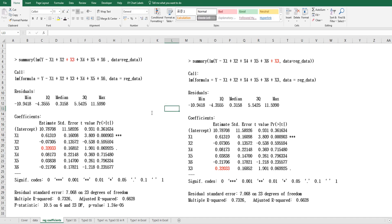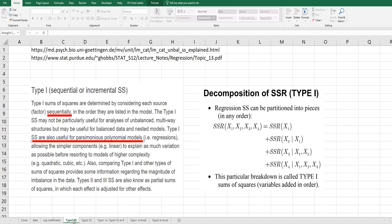As you can see, although we change the order of independent variables, we get the same regression coefficients. However, if you change the order of independent variables, we can have different Type 1 and different sum of squares. In this example, let me compare how Type 1 and Type 3 sum of squares are different.